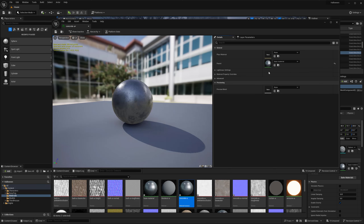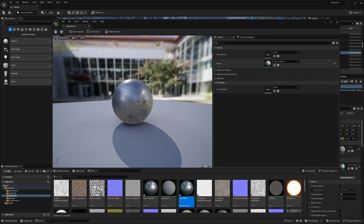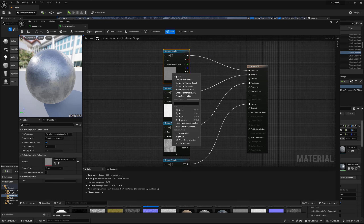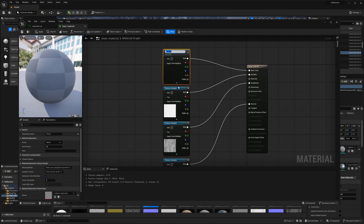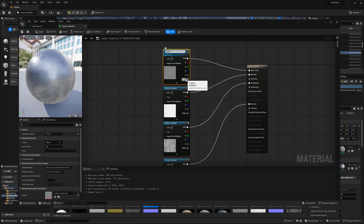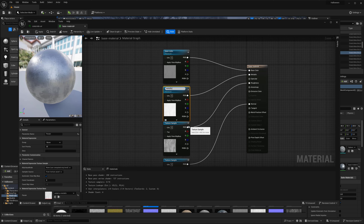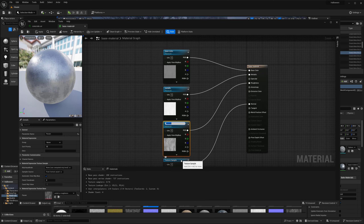Opening the instance, it has all of the attributes of the parent material. What we want is to expose some of those parameters — we do that by converting textures to parameters for more control. Right now I can't control much. So I'm going to open back up the main parent material and right-click the texture samples to convert them to parameters: naming this one 'base color', this one 'metallic'.